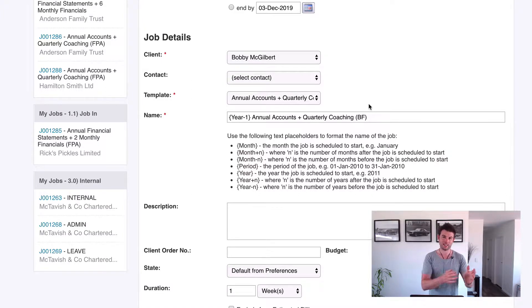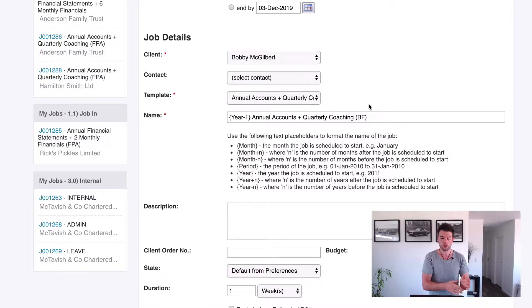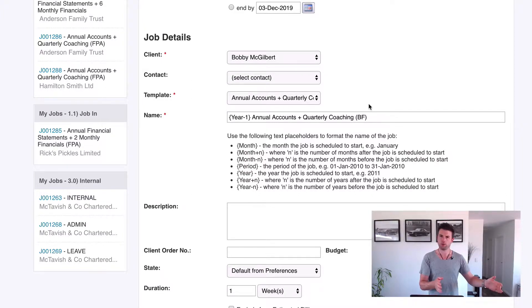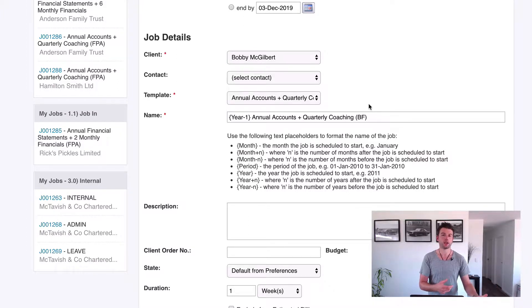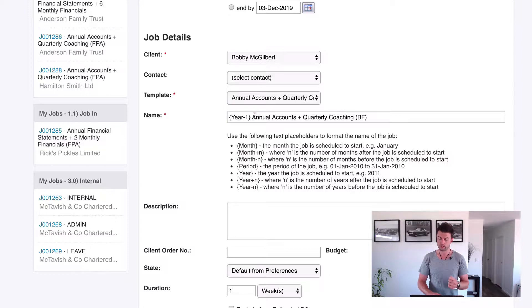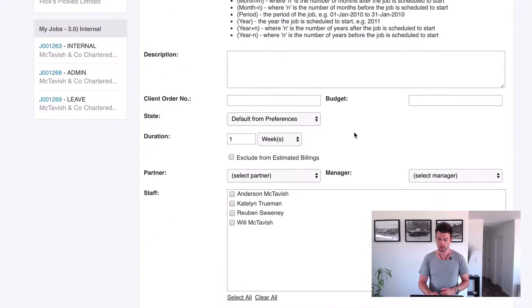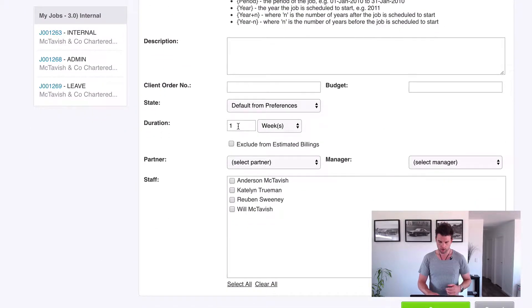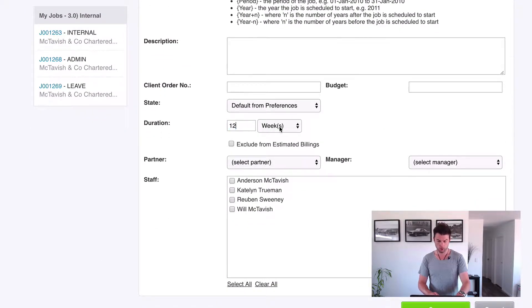Whereas this one here, we don't need to have that job open for the current financial year because there's no billing to capture. We only need to open for the year we're working on it. So really simple, we just make it year minus one, and then the duration is going to be 12 months again.